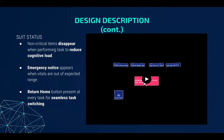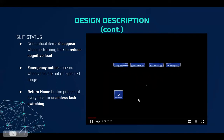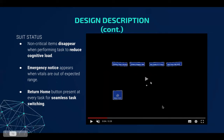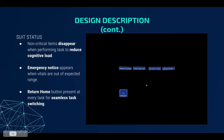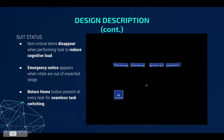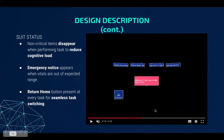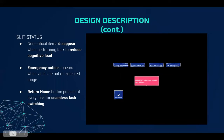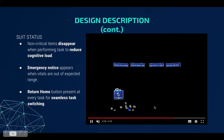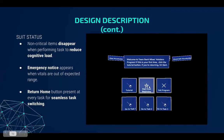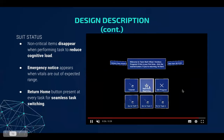Throughout the entire experience, the user always sees elements showing the status of the spacesuit, called the system state. Vitals are listed at the top of the user's view at all times, including items like oxygen levels and battery time remaining. During movement, some less important items disappear in an effort to reduce cognitive load, and they return again when standing still. If a vital is out of the expected range, an emergency notice appears in the center of the user's screen and disappears when the anomaly is resolved. If the user wants to exit at any time, they click the return home button at the bottom left-hand side of the screen.